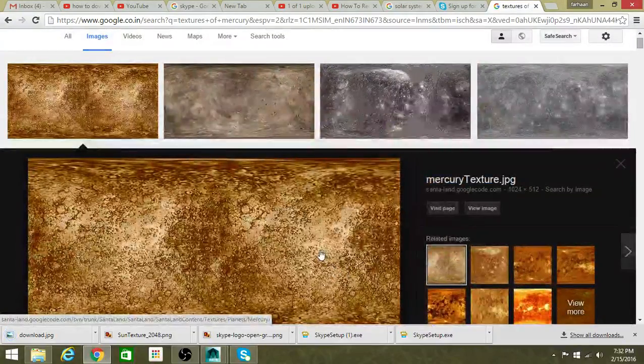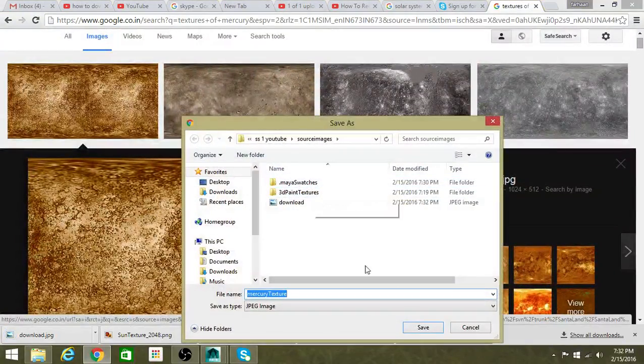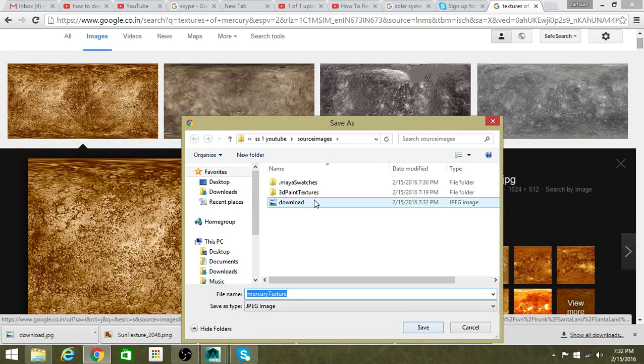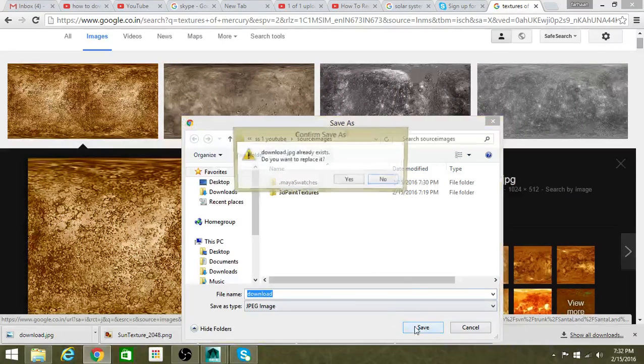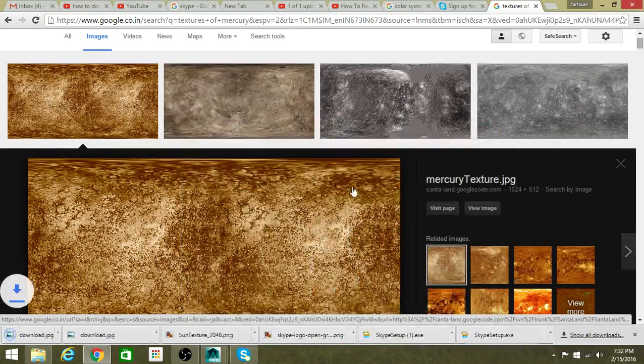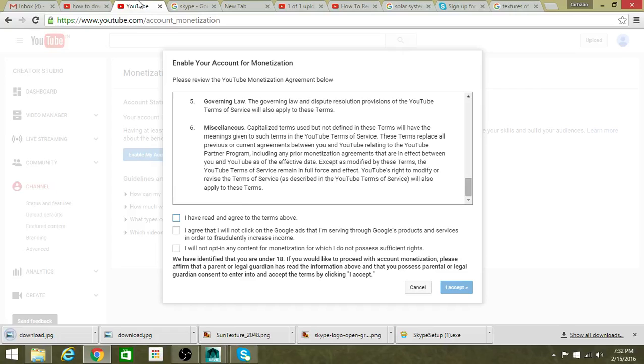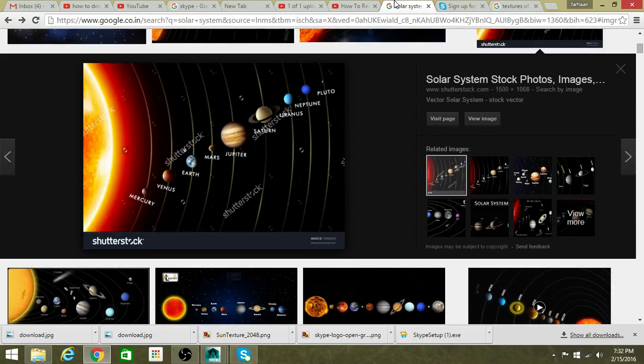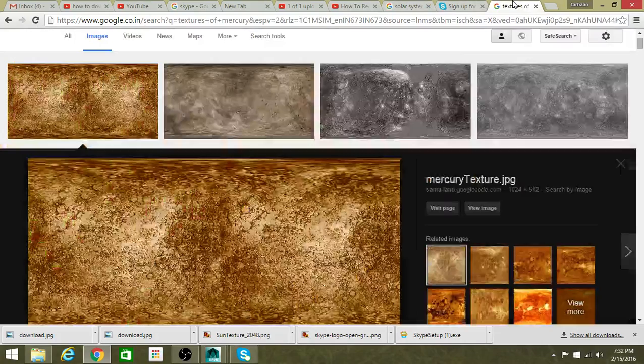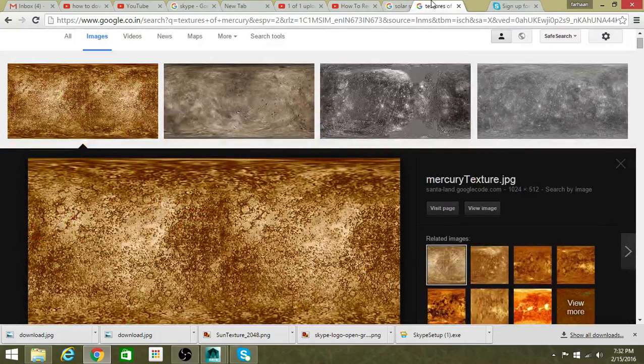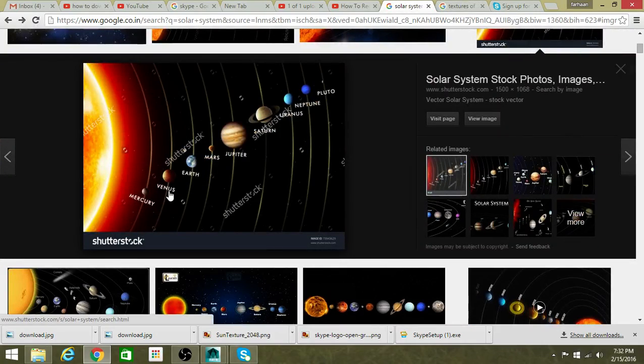Okay sorry, I destroyed it, so delete. Sorry, sorry, my mistake. Next one is Venus.